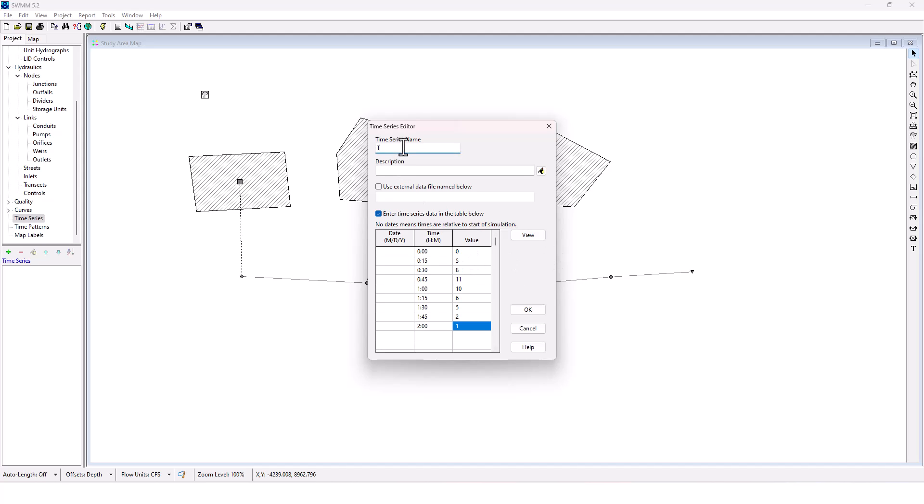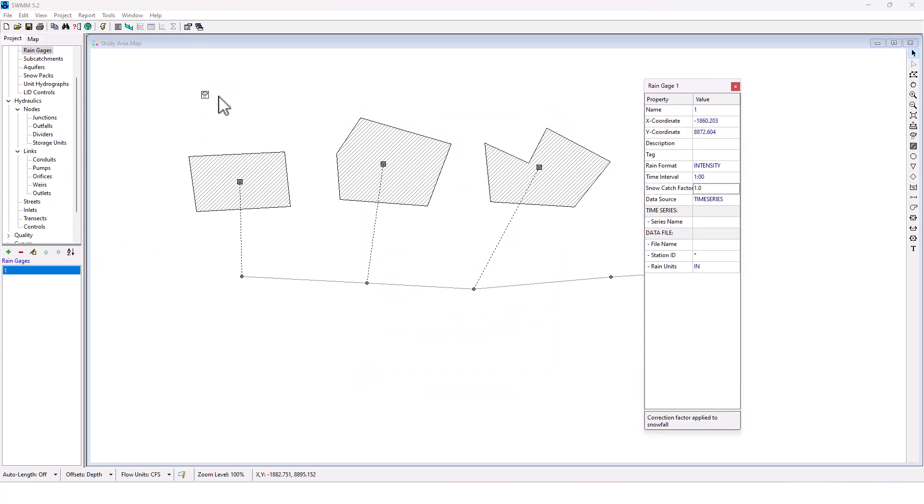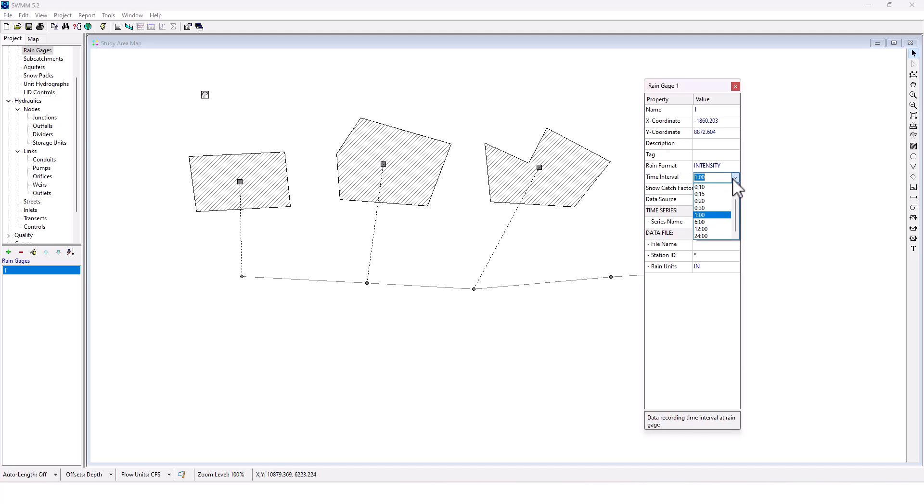Okay. I'm going to name this time series one. Okay. There we go. Now I'm going to go here. And for time series, for series name, I'm going to go with time series one. The time interval is 15 seconds. And then it's going to go for two hours. So I have my custom time series set up.